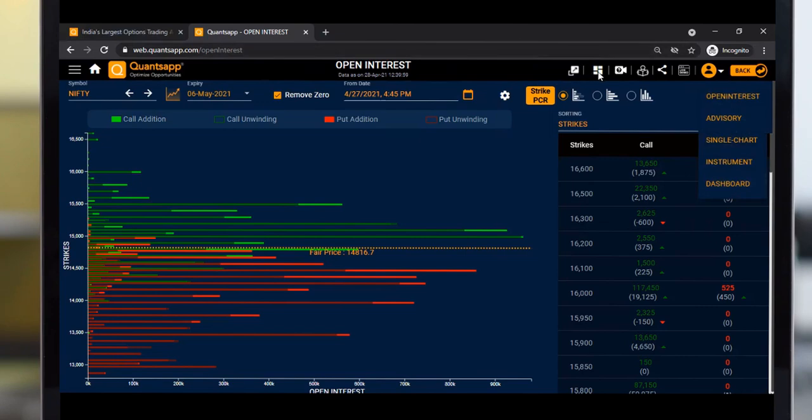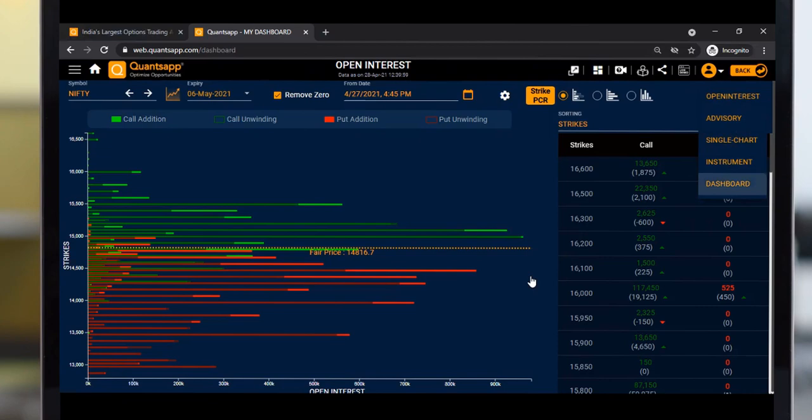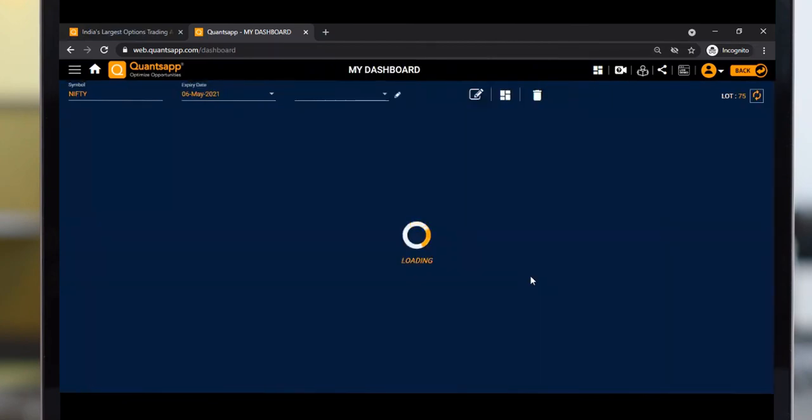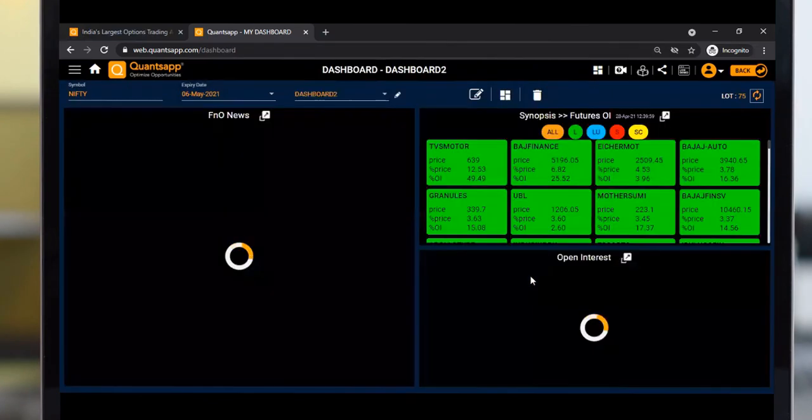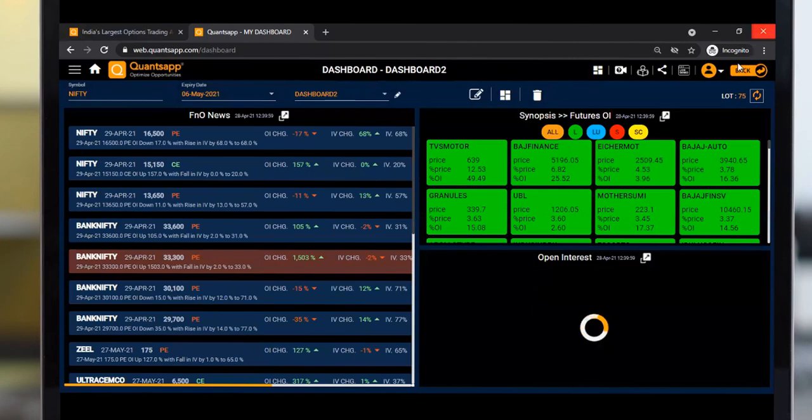To go back to the dashboard, I can use the back button or directly click the dashboard button. Whatever symbols or tools you've used recently, you can navigate there directly using the back button.